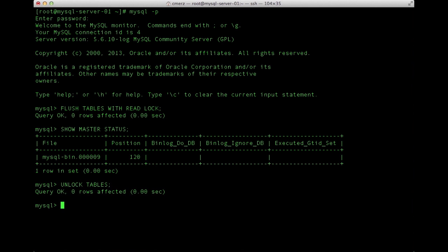While the master database is cruising along servicing the application, we'll go back over to SolidFire and create a volume clone from the snapshot that we just took.